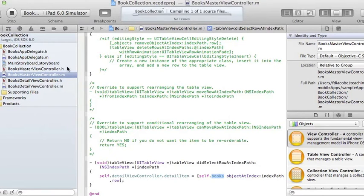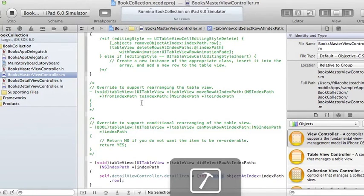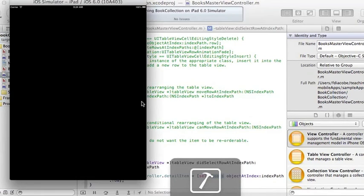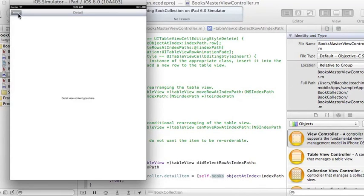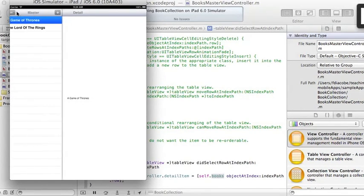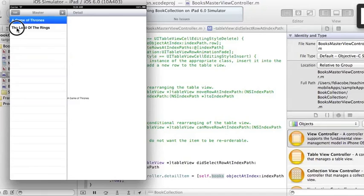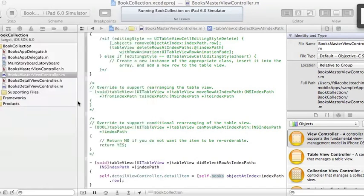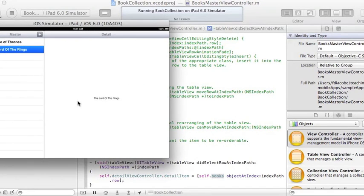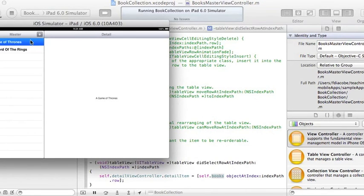So if we run this thing, we'll see how whenever I select a book, the title appears here. So if I change to another book, the title appears there. And you can see this when you rotate, you see it changing right away.